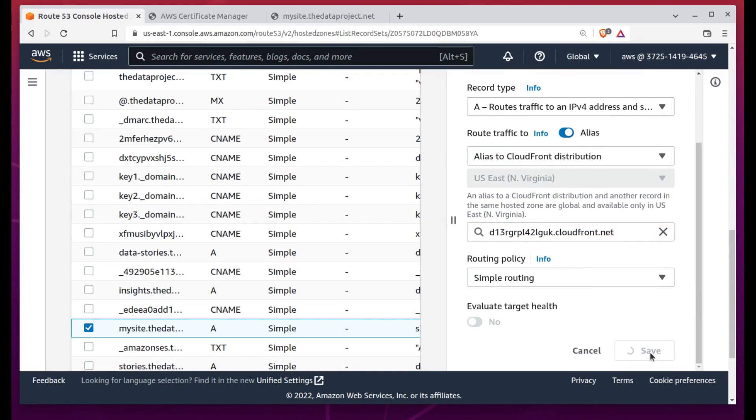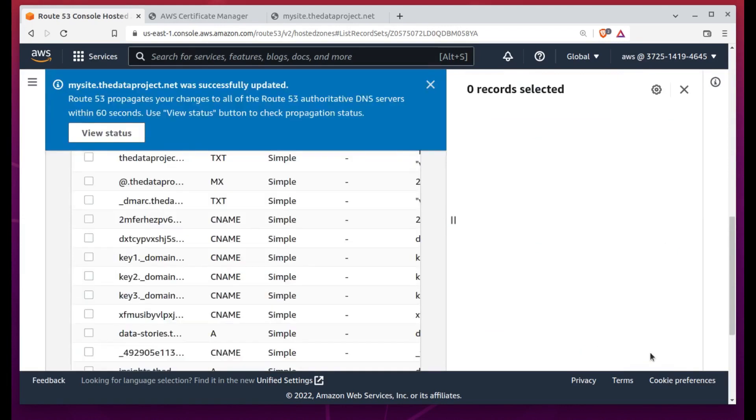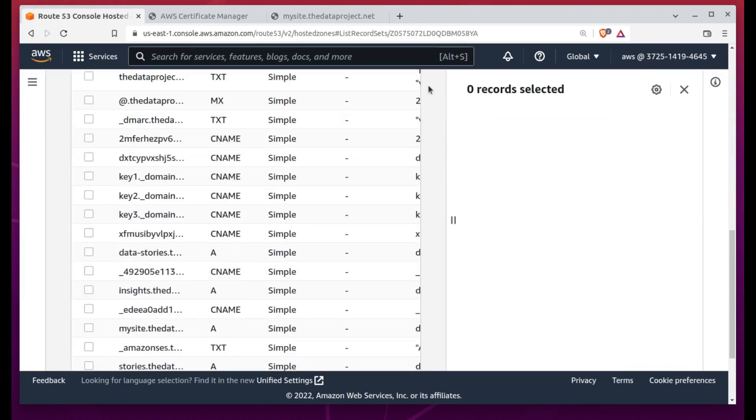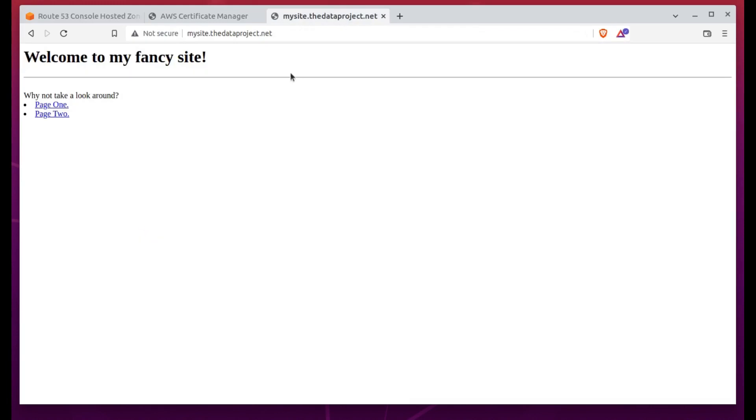First, though, I'll set my index.html file as the default root object. That's important. Don't miss it.